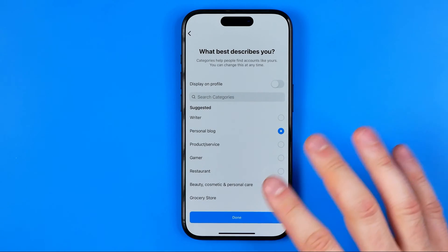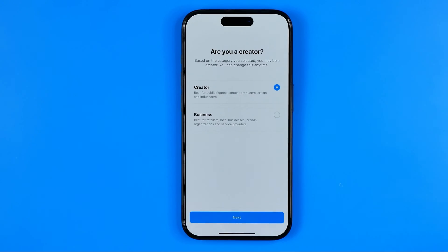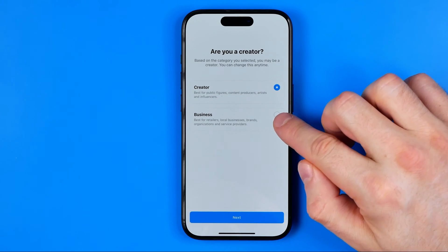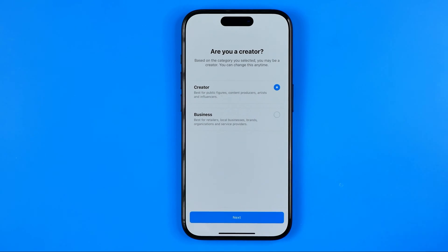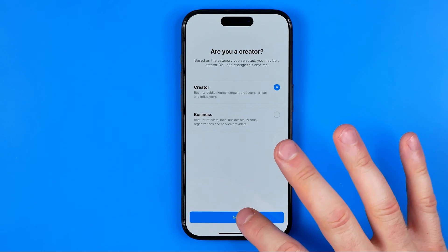Here we can just hit done. On the next step we can select creator or business — it doesn't really affect anything.